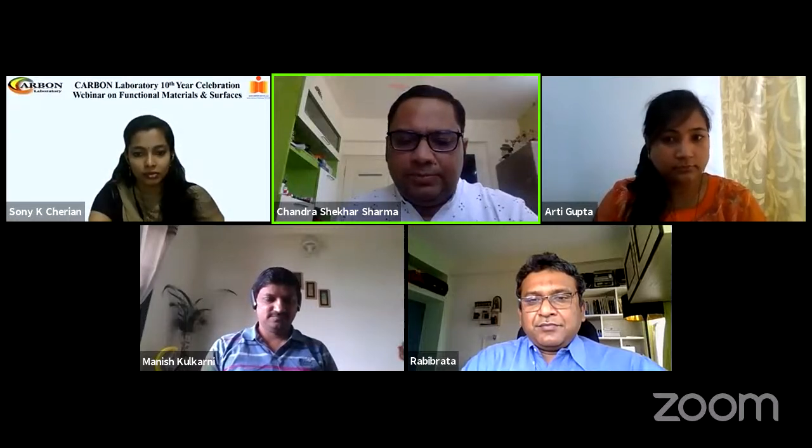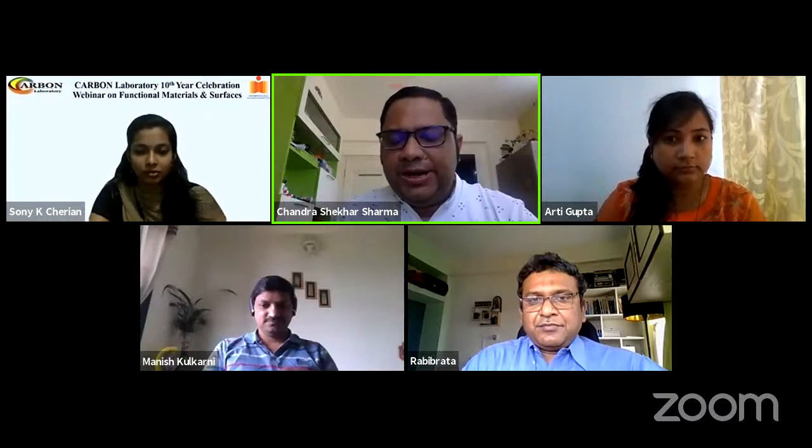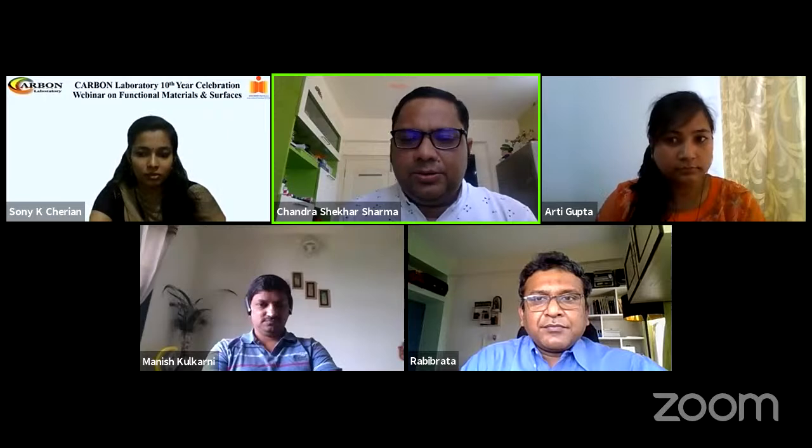Welcome to the final and fourth webinar of Carbon Lab's 10th anniversary series. This series started from mid-December with the first webinar on December 20th on carbon materials for energy storage devices, followed by the second webinar on nanofibers on January 16th, and the third webinar on electrochemical sensors last month. This fourth and final webinar is on functional materials and surfaces.